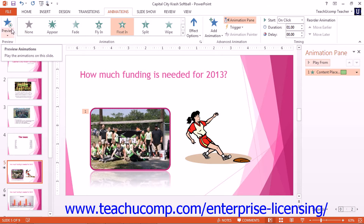If you would like to turn off the animation preview in the slide, you can click the checkbox for Auto Preview that appears in the Preview button's drop-down menu to disable the animation preview.